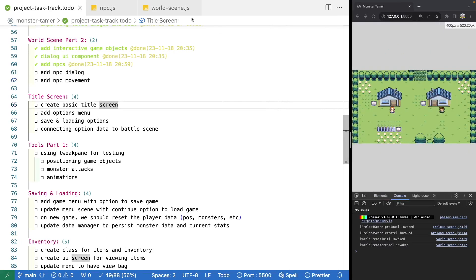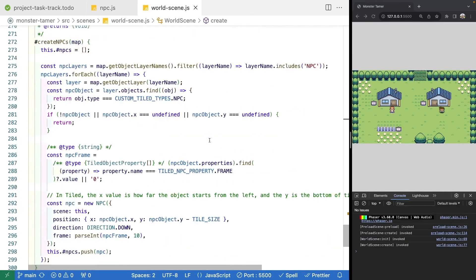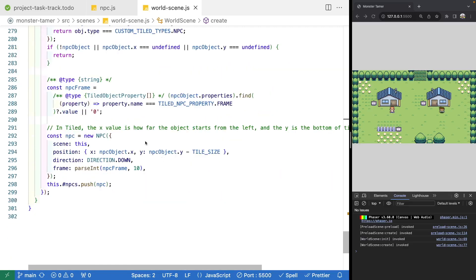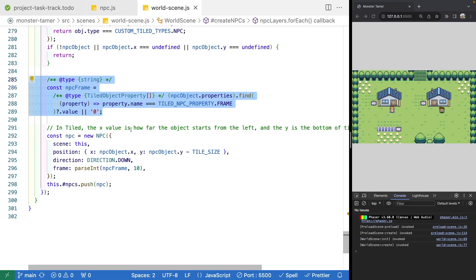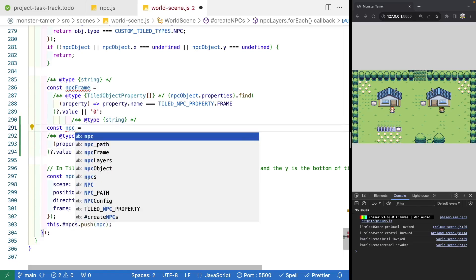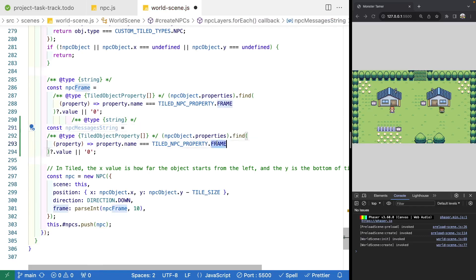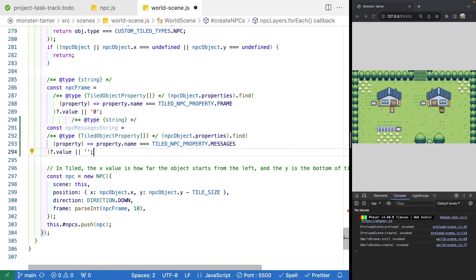To do this, the first thing we'll do is jump to our world scene and come down to where we create our NPCs — our create NPCs method. What we're going to do is add in logic for grabbing our messages string from our Tiled data. We'll copy the block of code we did for our NPC frame, paste it, and call this NPC messages string. Then we'll find the property name where we're looking for messages, and if a value is not found, we'll just return an empty string.